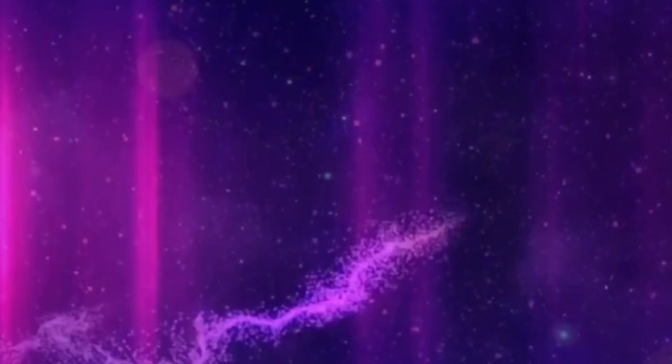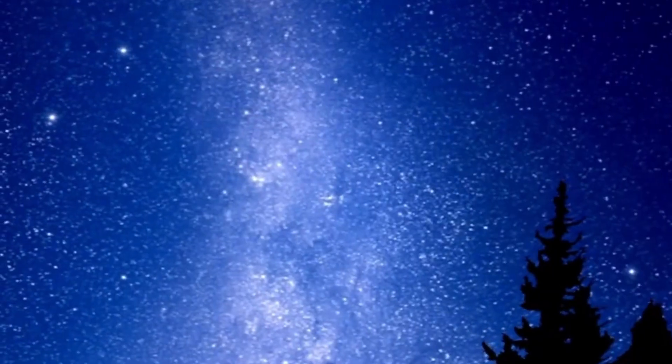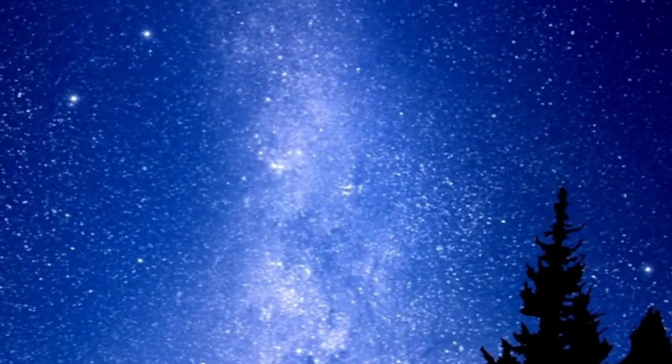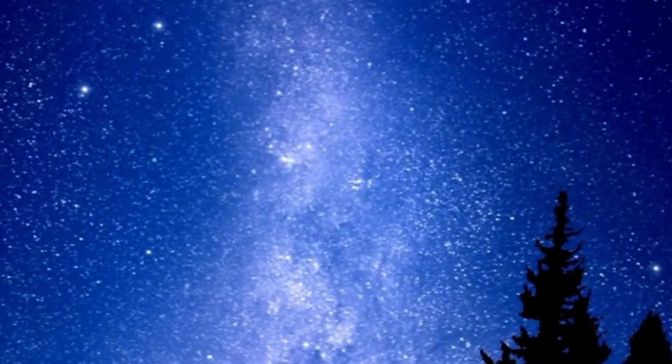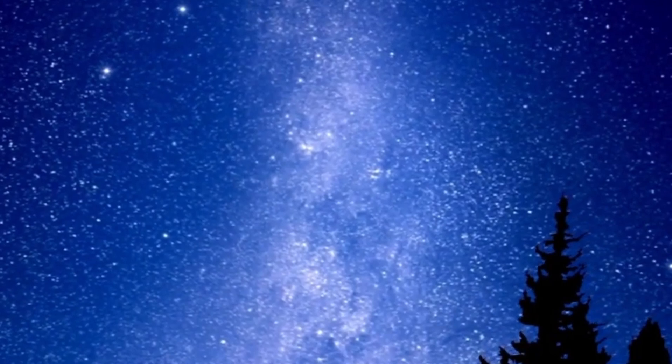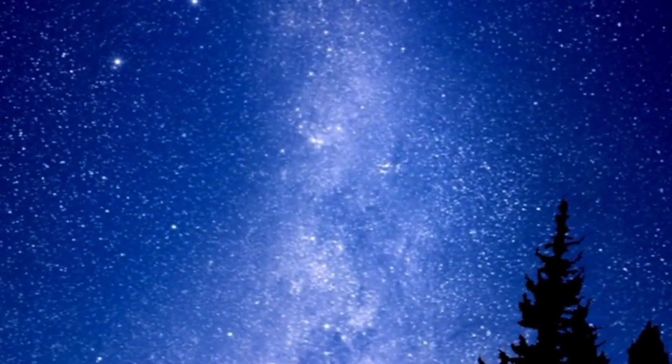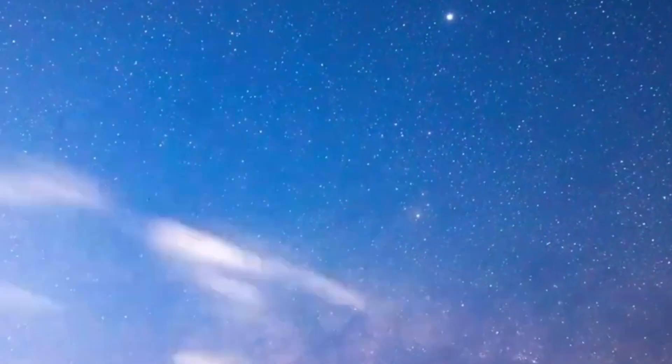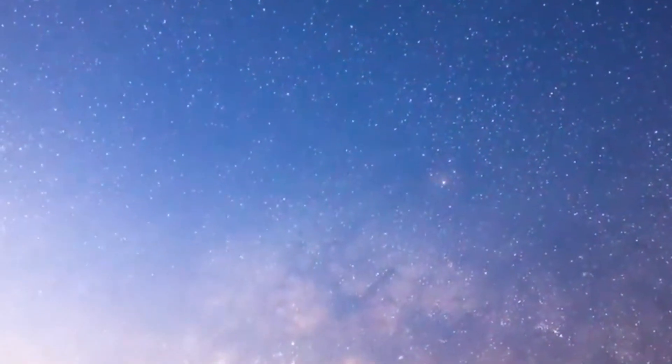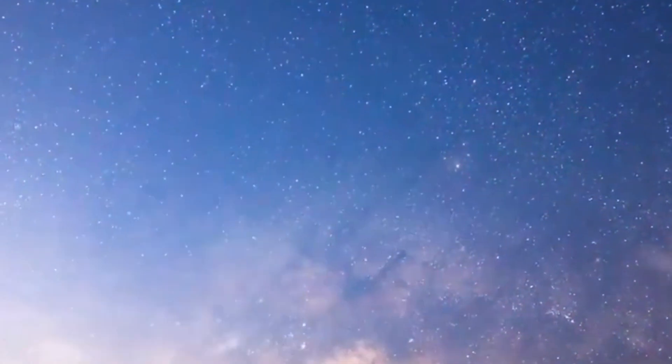In the vast expanse of the universe, where celestial bodies twinkle like diamonds against the cosmic canvas, there exists a star that captivates the imagination. This star, if removed from the tapestry of the night sky, would leave an indelible void.